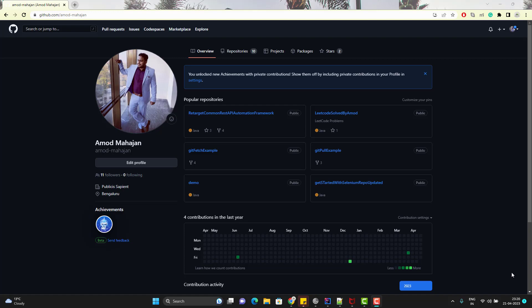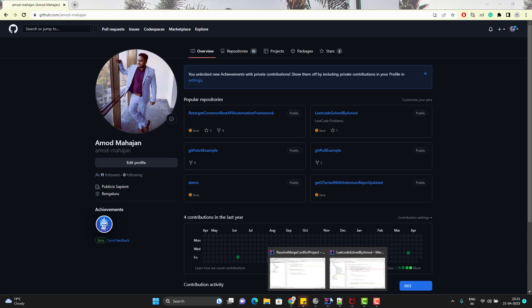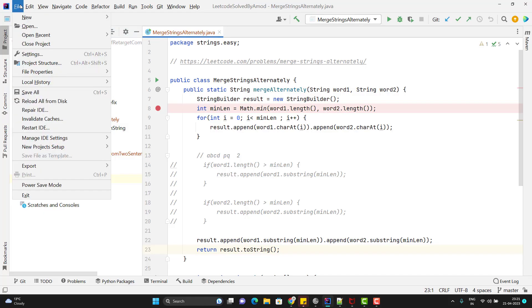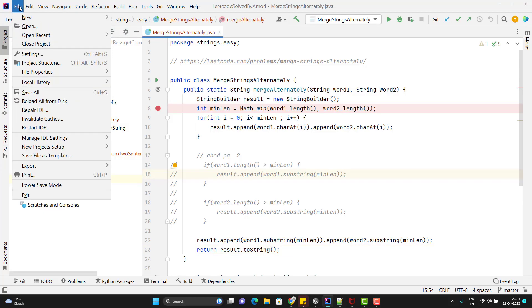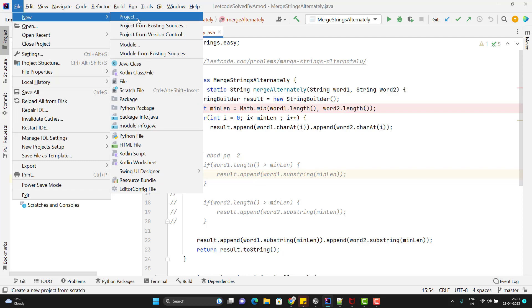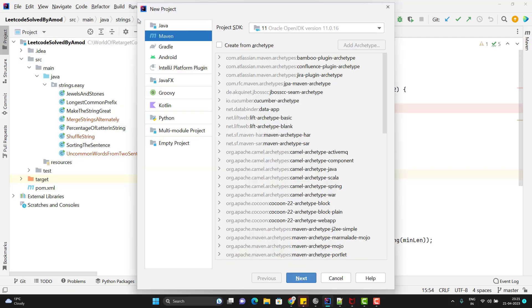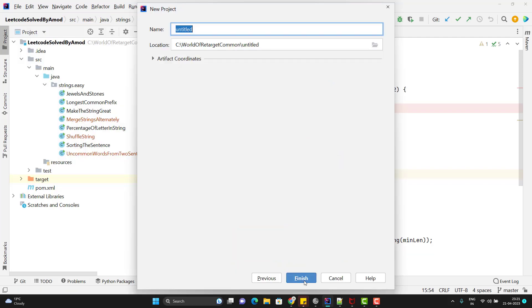Let's do some practical work to understand when we get changes and when we get conflicts, and how to resolve those conflicts using IntelliJ. Let me create a Hello World program — I'll create a Java project. I have IntelliJ open, so let me go to File > New Project and create a Java main project. I'll name this project 'Merge Conflict Project' and click Finish.